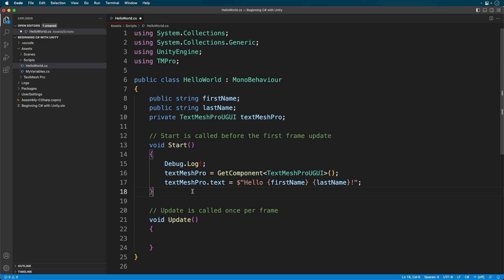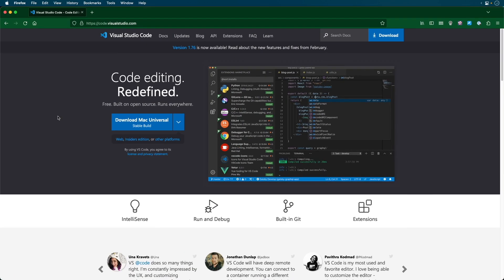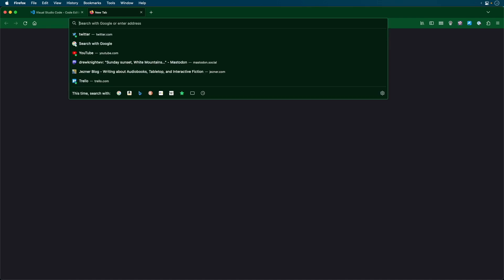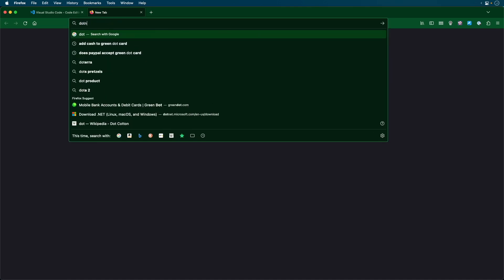First, you need to download .NET. .NET is a framework which is used by C Sharp to write applications for a variety of uses. Head on over to .NET.Microsoft.com slash en hyphen US slash download.